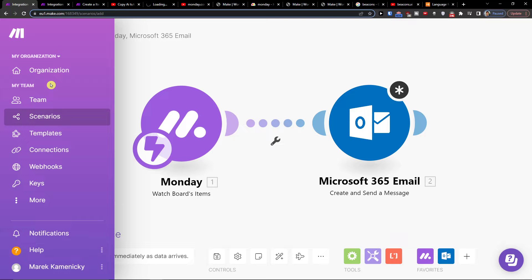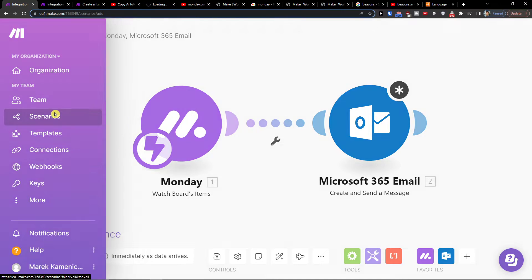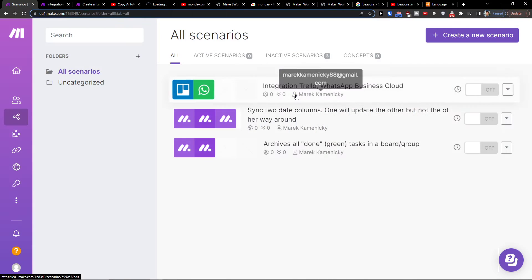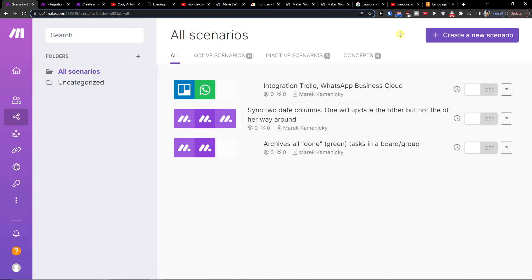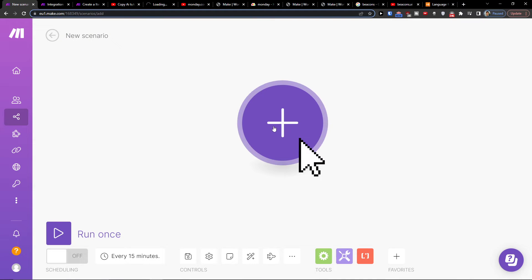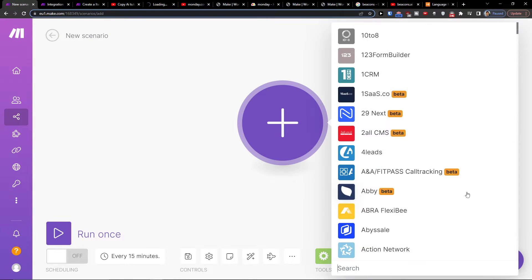If you're going to need any help with your scenario, Make.com has great customer support that's going to be really helpful. Under your team, you're going to find Scenarios. Then you want to click Create New Scenario, and here you click plus and you can add Xero first or you can add Monday.com first.